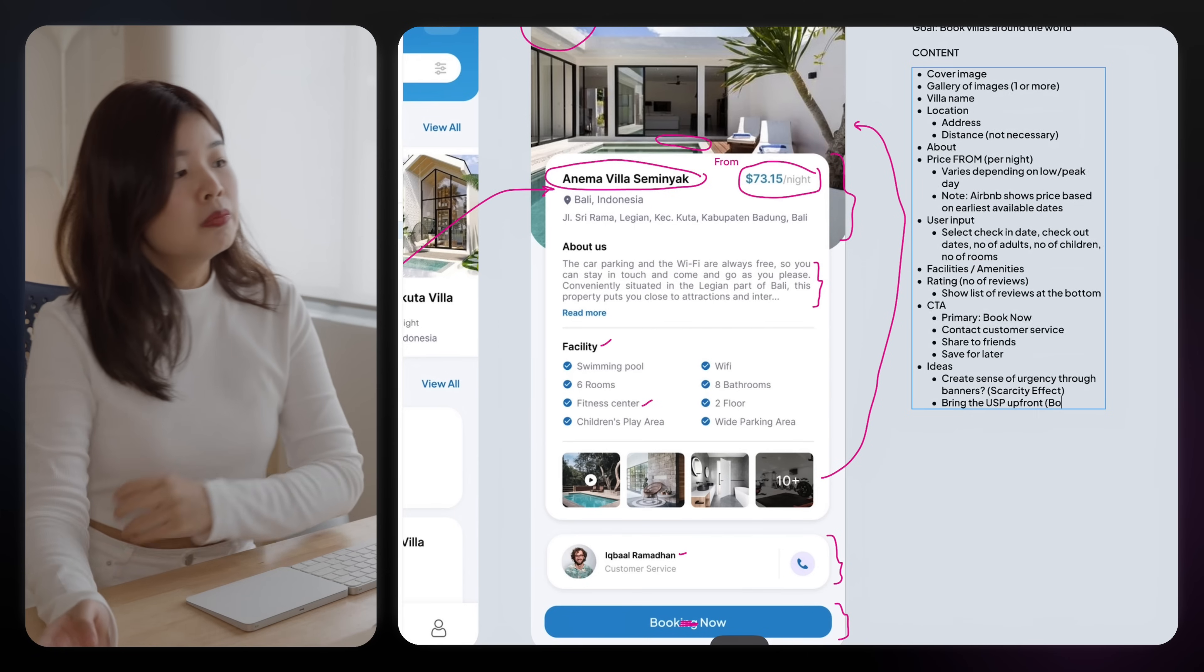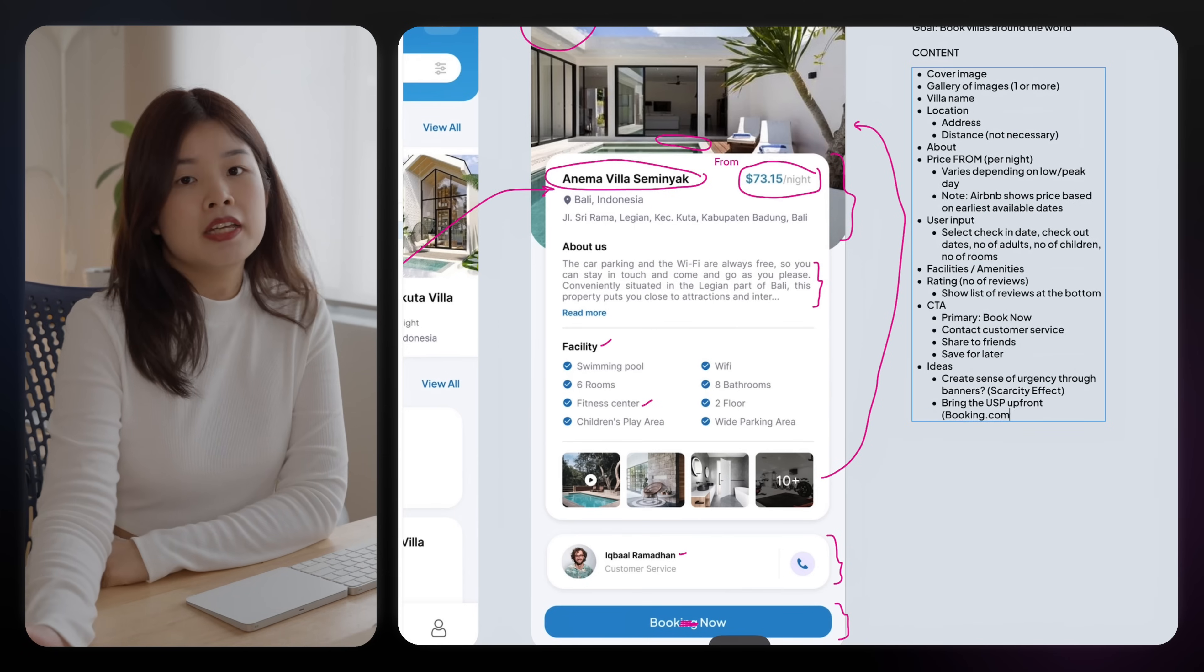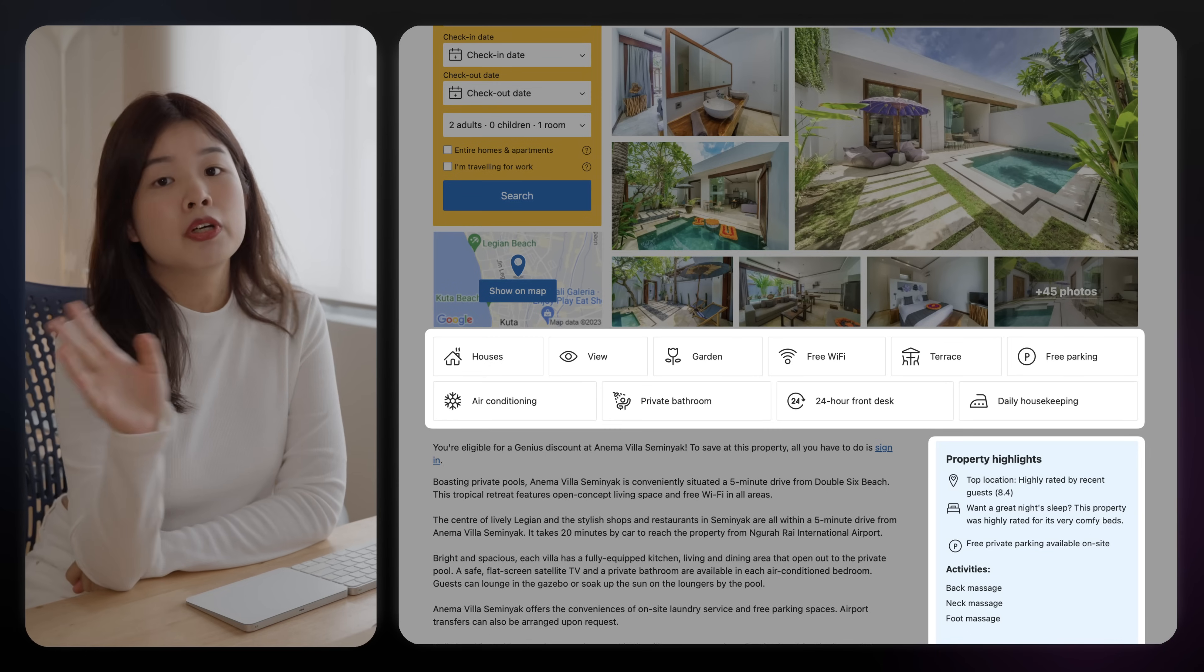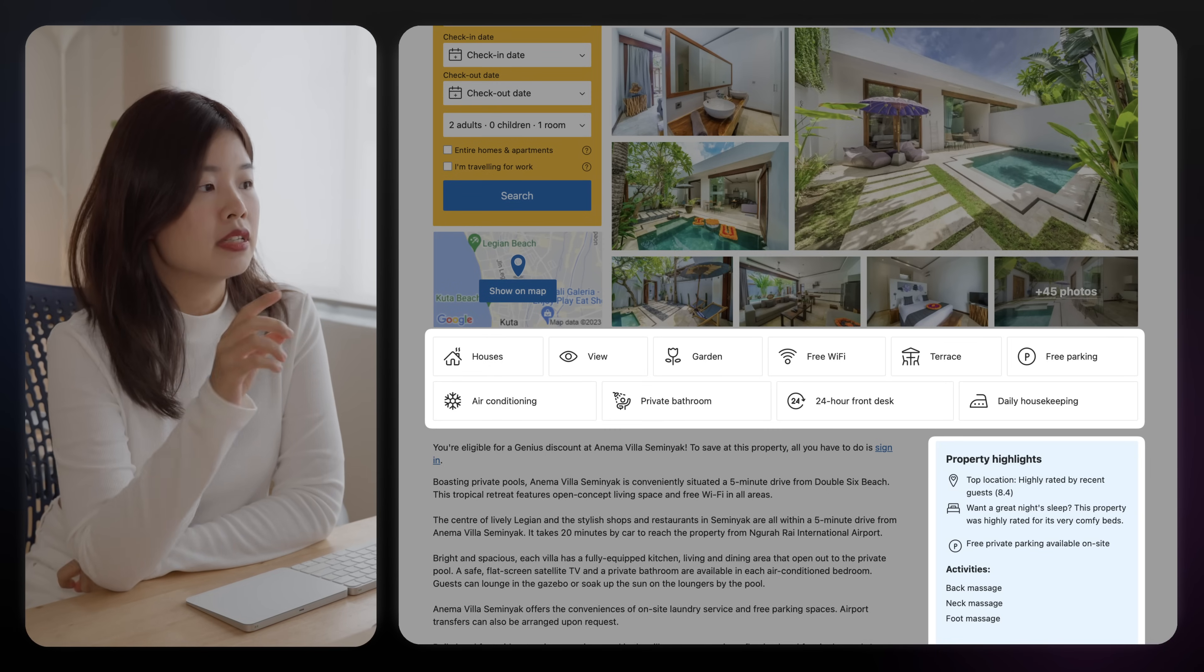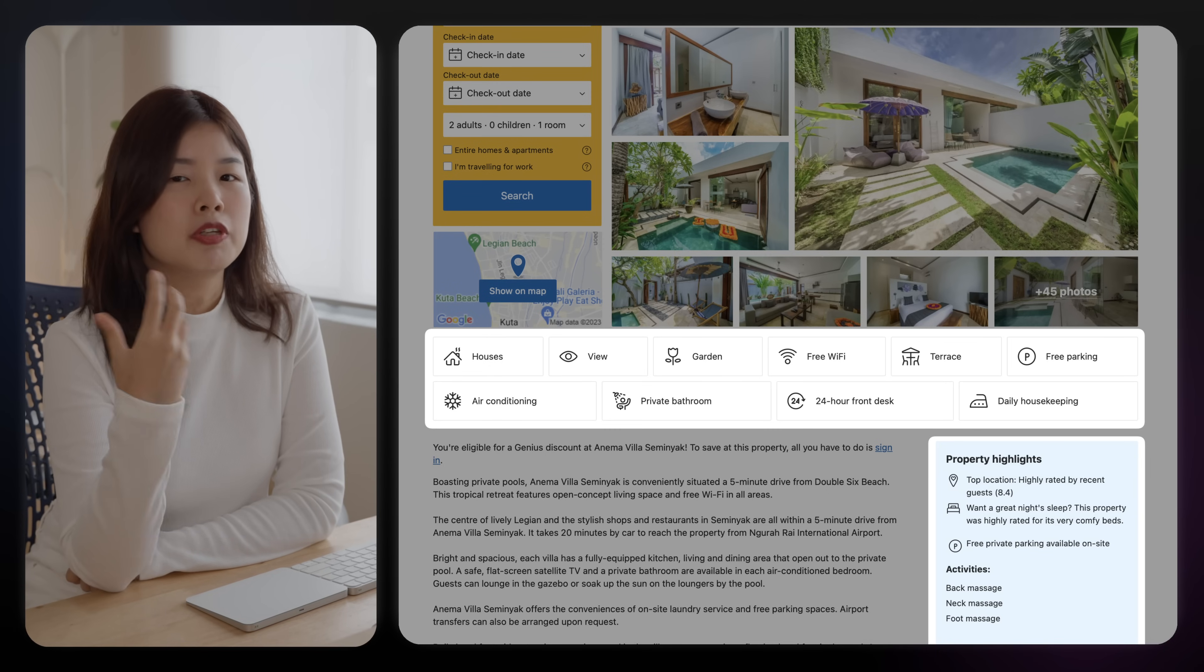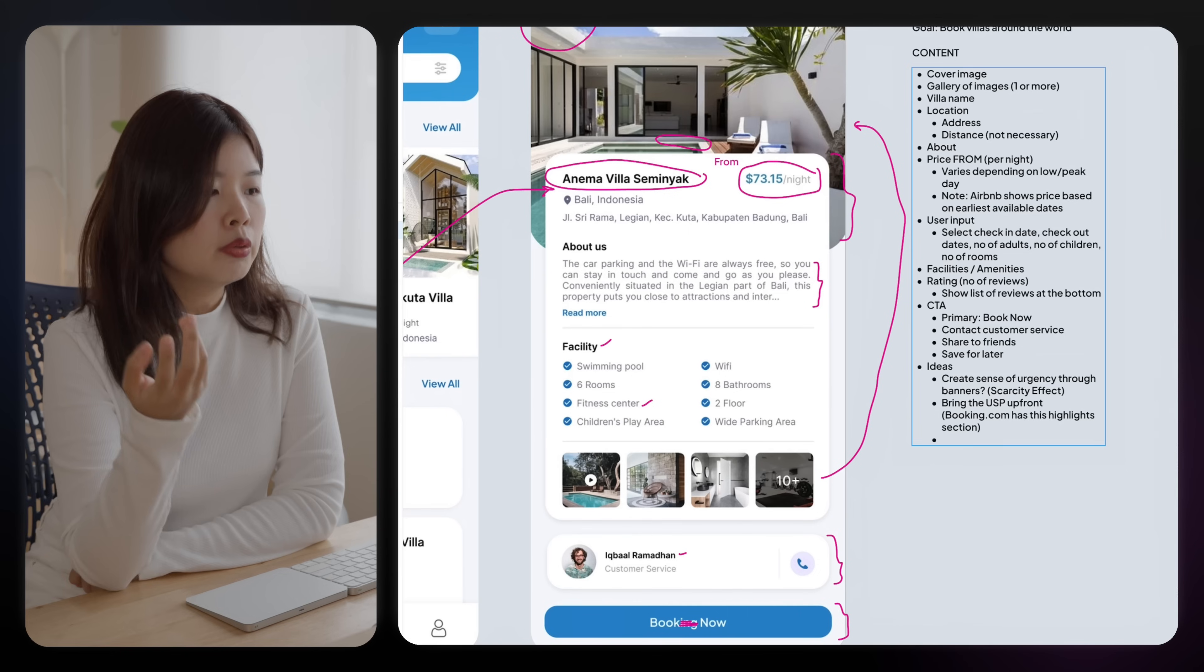We can also bring the unique selling points up front. For example, Booking.com has this highlight section where they tell you what's the best thing about this property that you should know about.